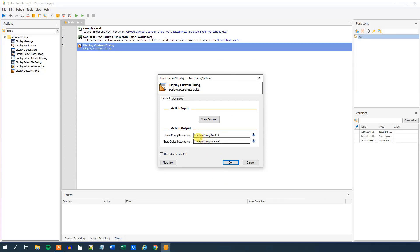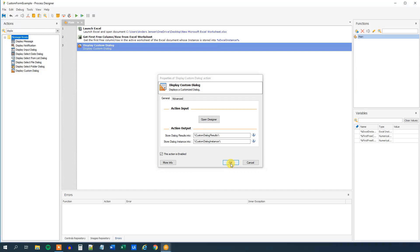We can see that we store our dialog results into a variable called Custom Dialog Results. Click OK. Now what we need is to write the results from the custom dialog into our Excel sheet.